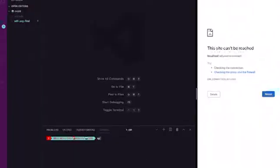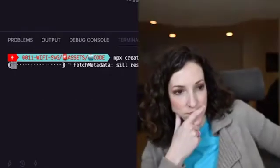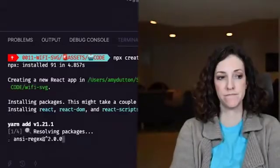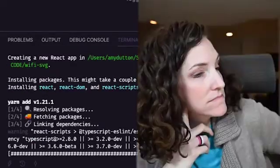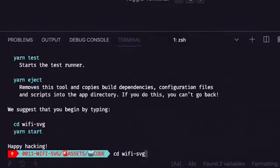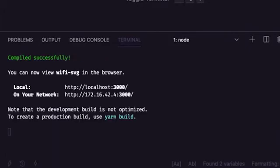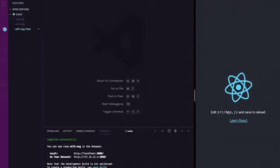Let's open up a terminal within VS Code and create a React app using Create React App. So npx create-react-app wifi-svg. This will take a minute. Now let's navigate into the directory that was just created and run our application — cd wifi-svg and npm run start. You should see a spinning React logo indicating that our application is running properly.